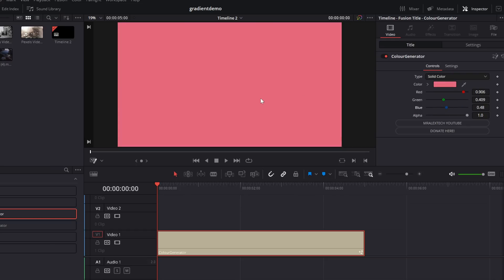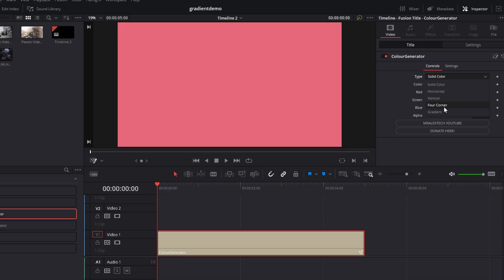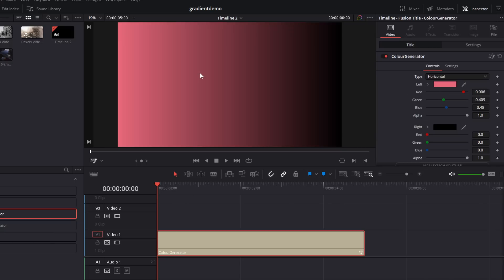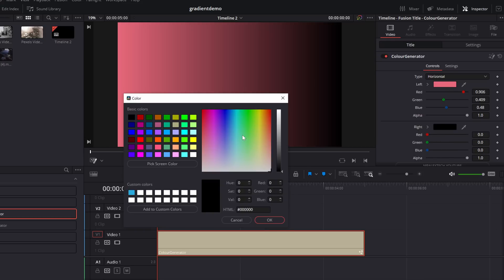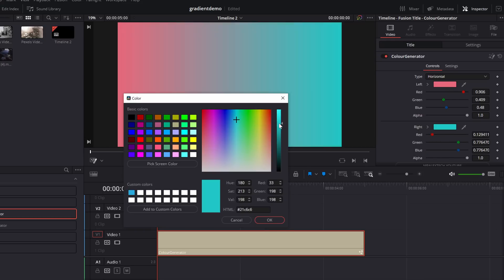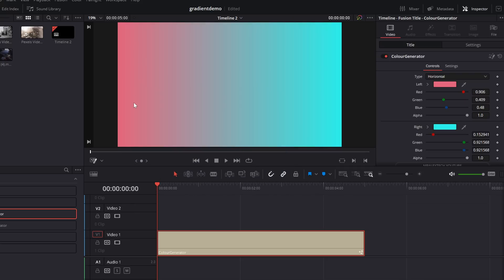Now, if we do want to make this one a gradient, all you need to do is click on type. There's a little drop down. And we've got things like horizontal, vertical, four corner, and then gradient. So if I just select horizontal, that's just going to turn this into a horizontal gradient. We now have two color options. So we can just click on the right side. Let's change this to a nice bright blue. And now we've got this pink to blue. And it's as simple as that.